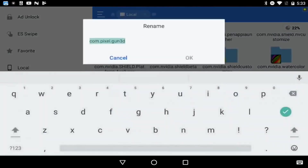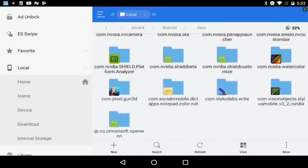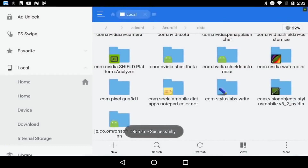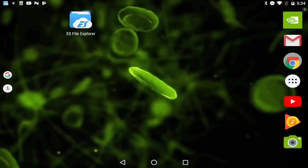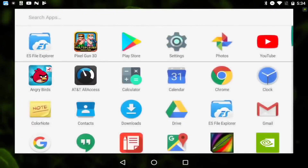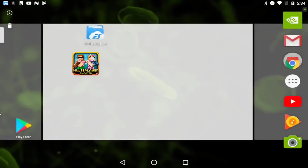Click Rename. What you're going to do is add a one in front of it - you can add any number, anything you want, you just have to add something. As you see it's successfully been renamed and changed. Then X out of it. What you're going to do is uninstall this right here - click uninstall.